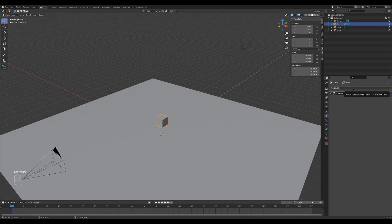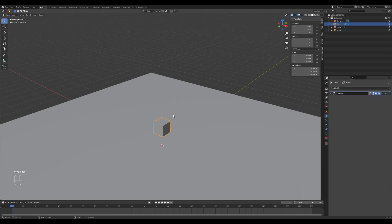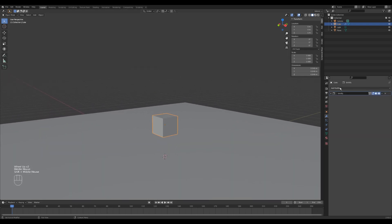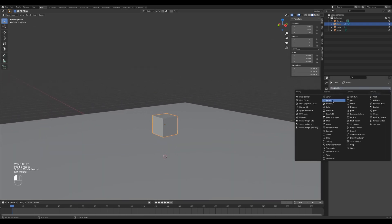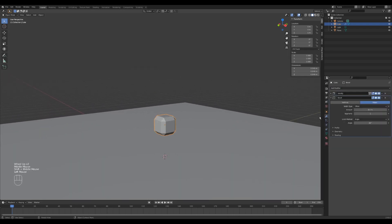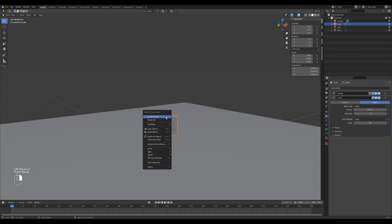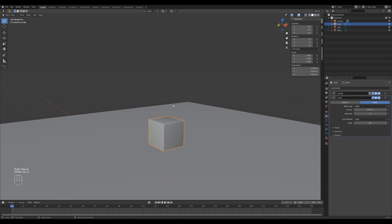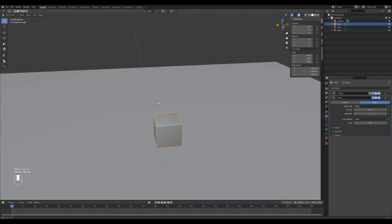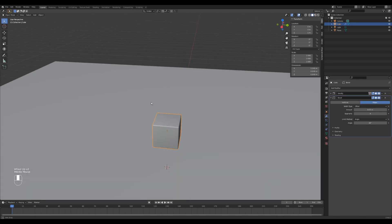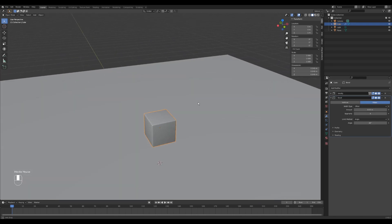Next we're going to add a bevel modifier to kind of smooth out the edges. Right now it's very sharp, so I'm going to add a bevel modifier. And I'm going to reduce that to about 0.02 and give it four segments. And lastly I'm going to shade it smooth. Great, so we got the basis of our glass blocks right here.